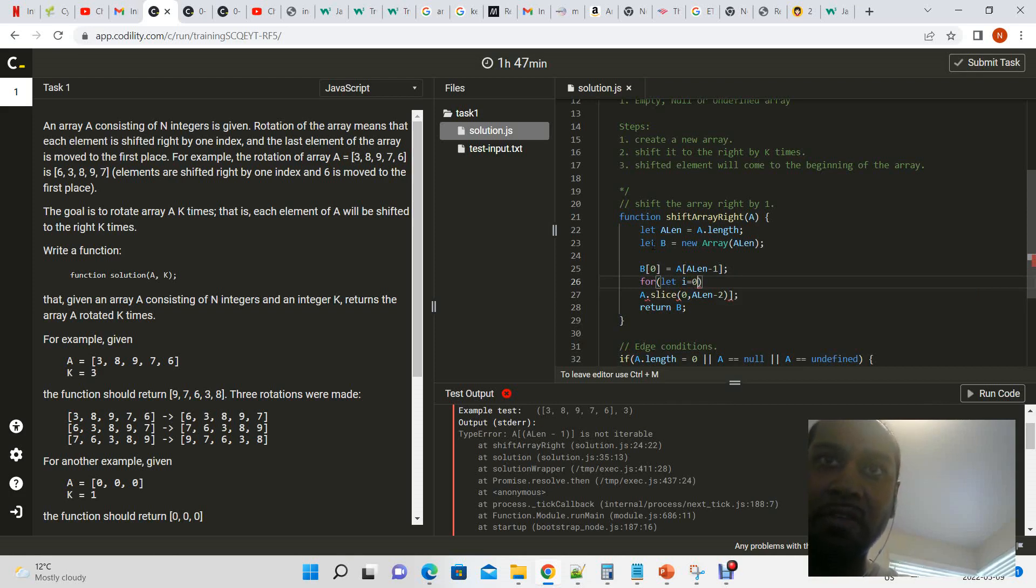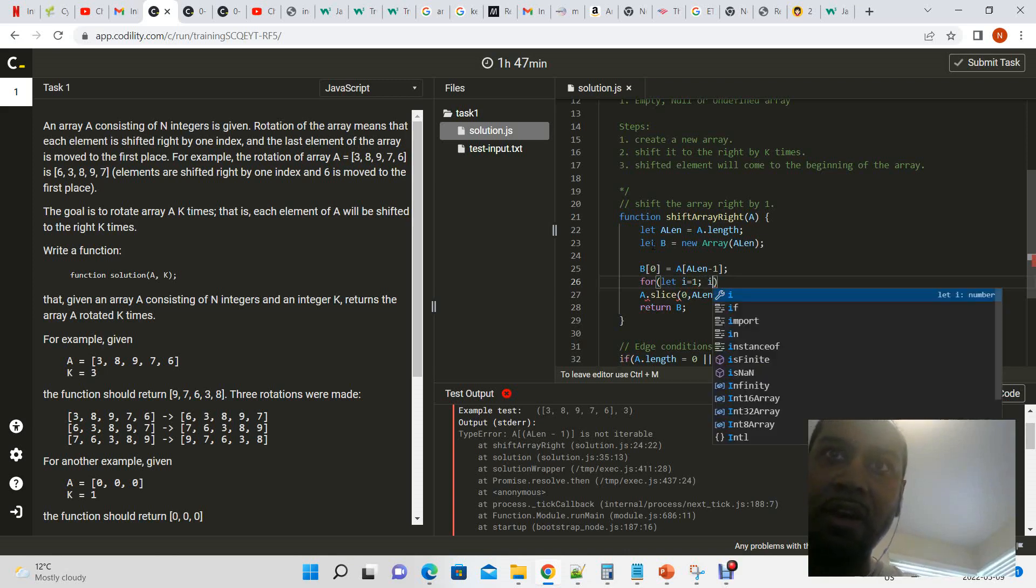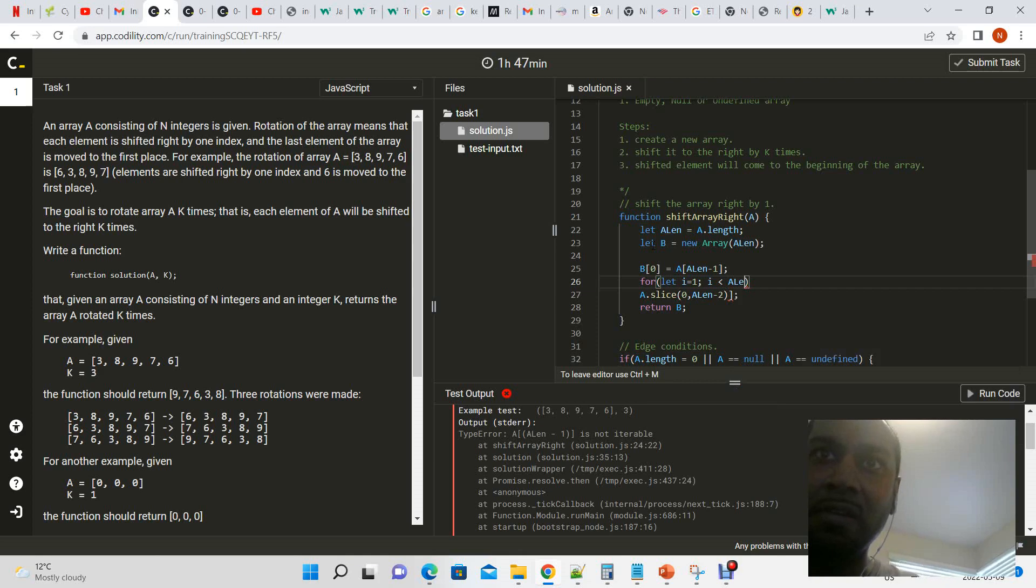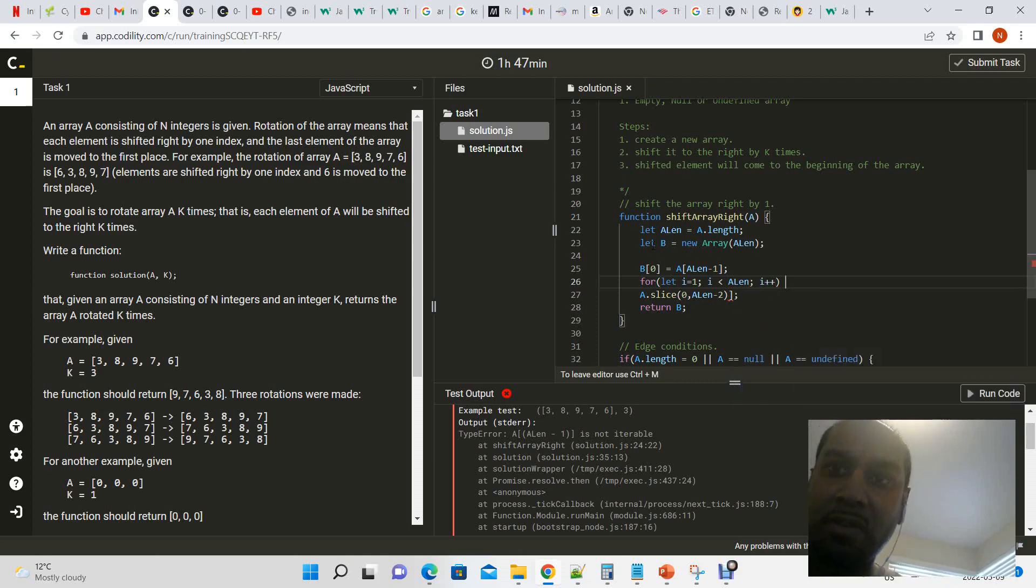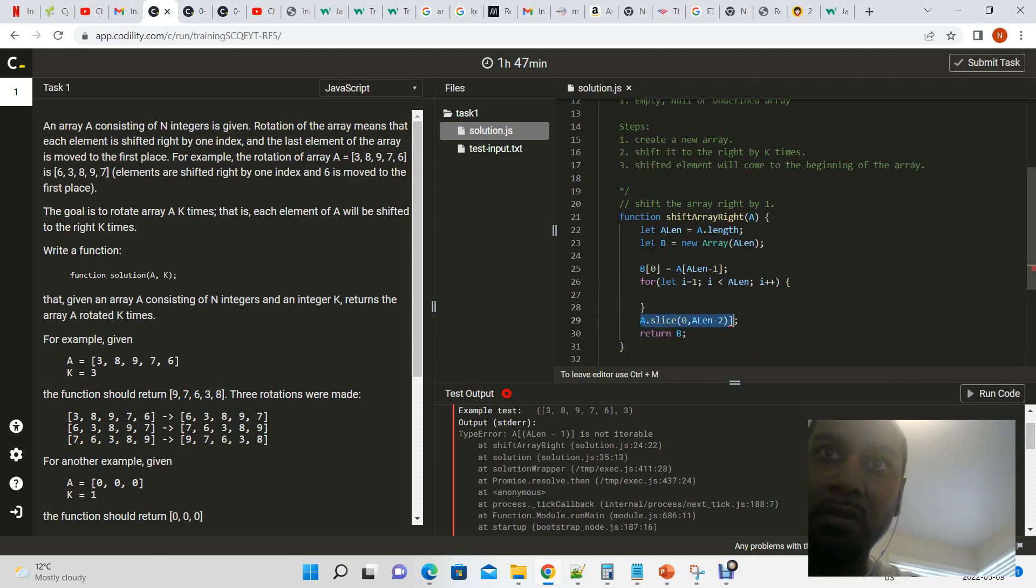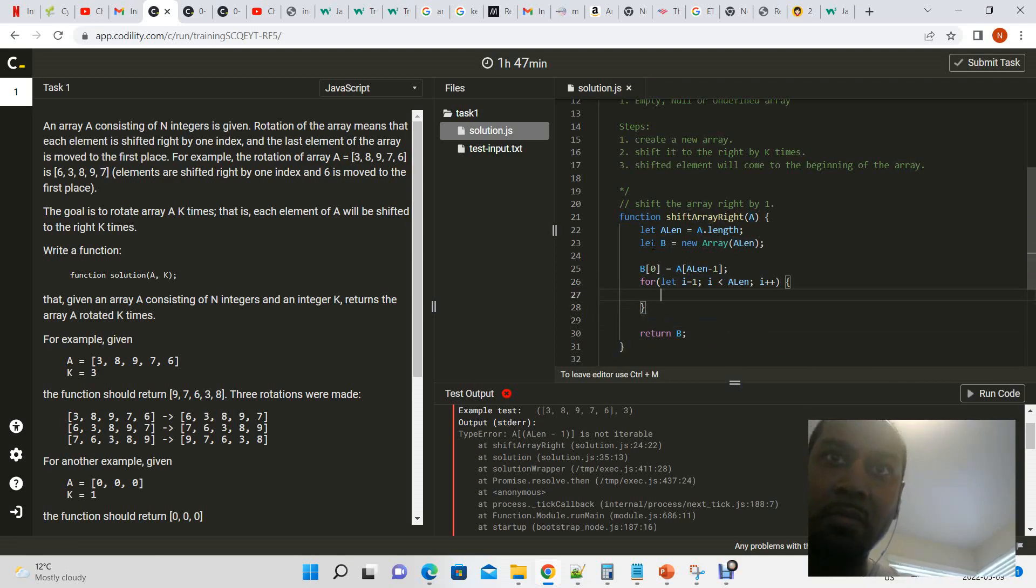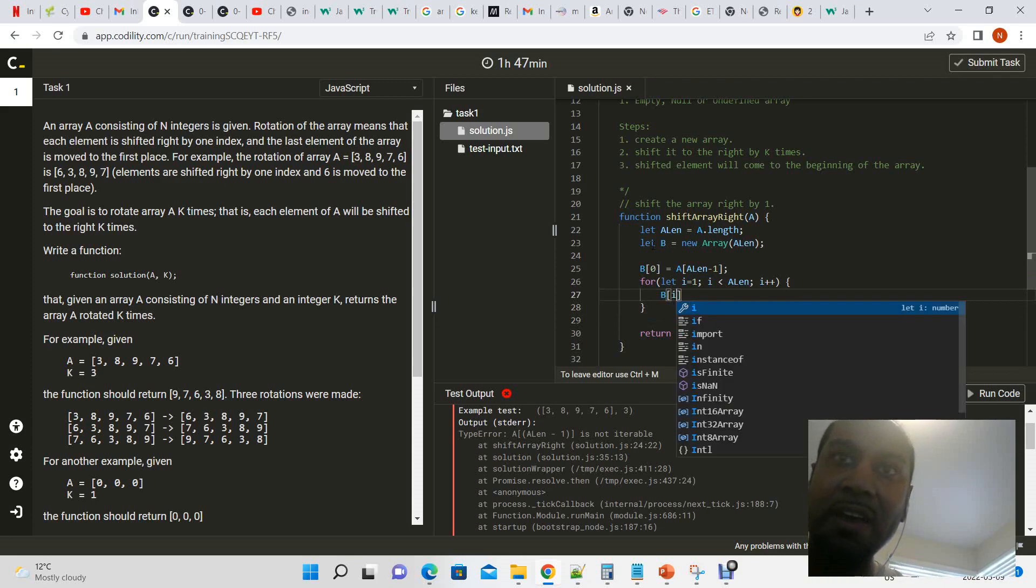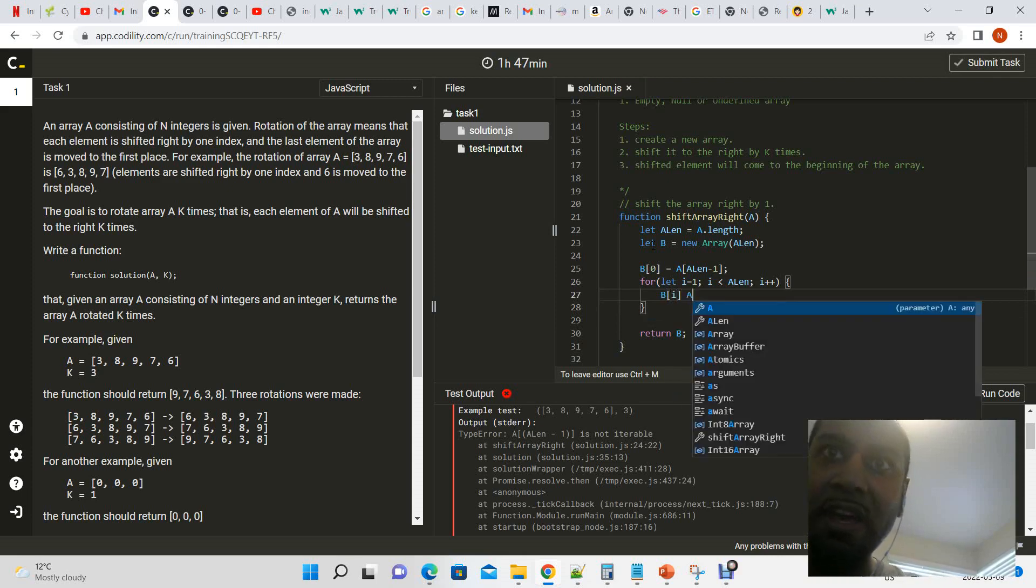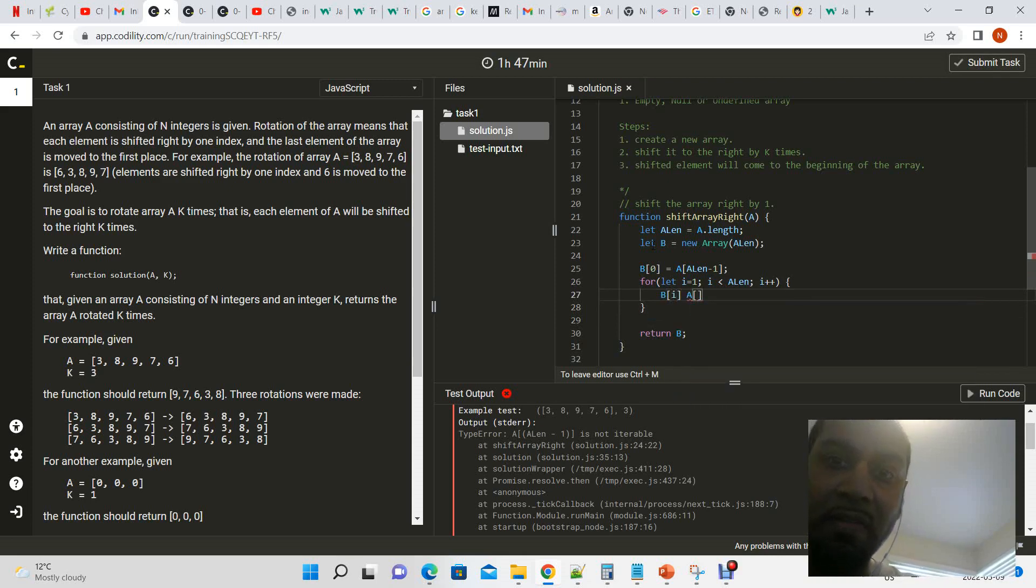I is equal to one, i is less than a length, i plus plus. So now b of i is simply equal to a of i minus one since it's a right shift, right? And that's it.